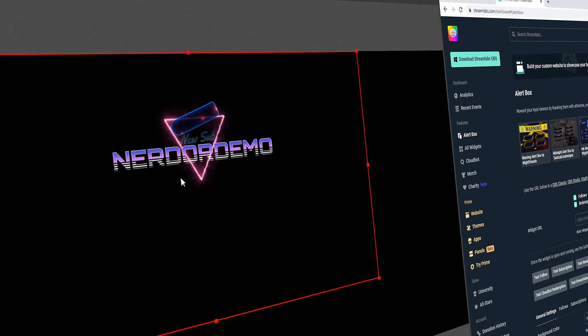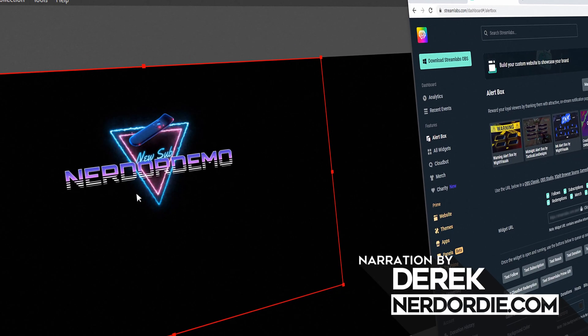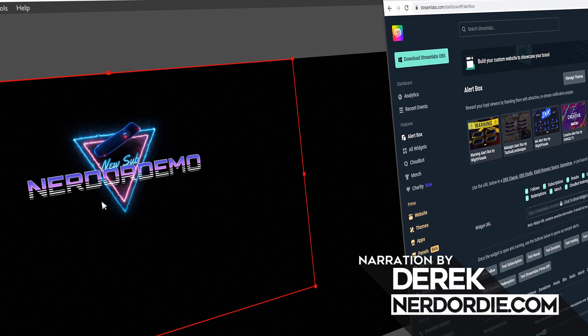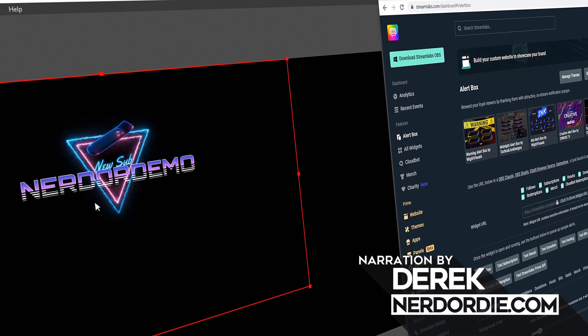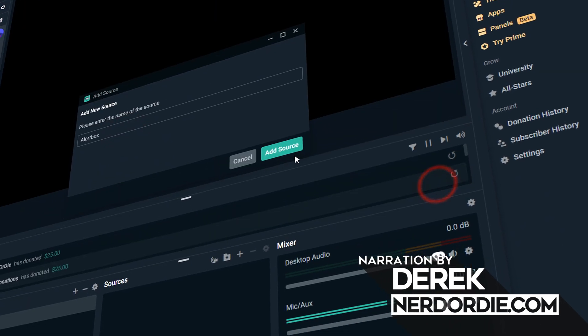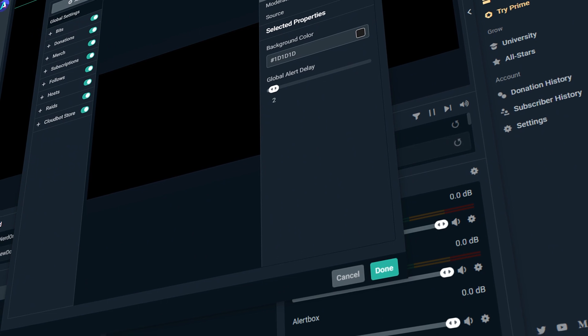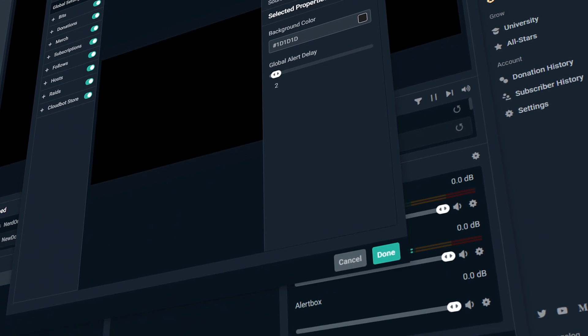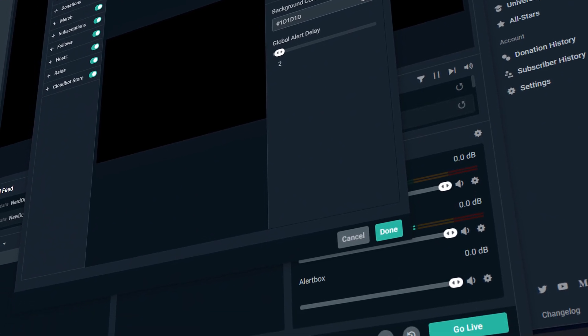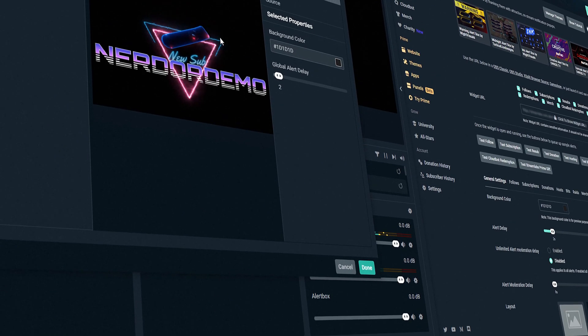Hey, what's up, everyone? I'm going to show you how to set up your NerdOrDie.com alerts with Streamlabs. And I'm going to show you in this video with the Synthwave alerts, but I want to let you know, this process is going to be exactly the same for all of our alert packs. So just follow this guide and you'll be good to go.